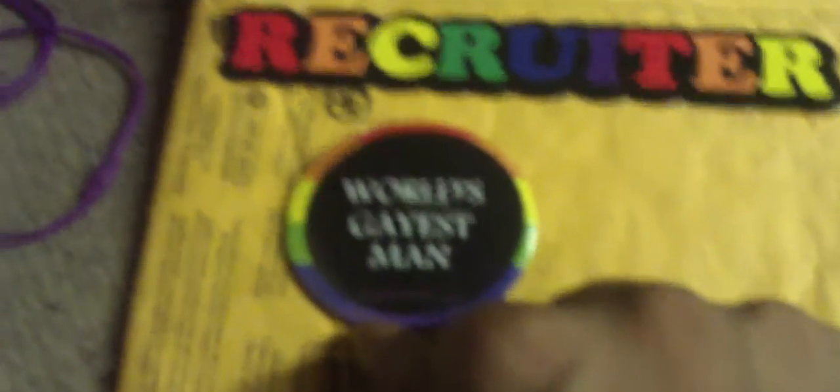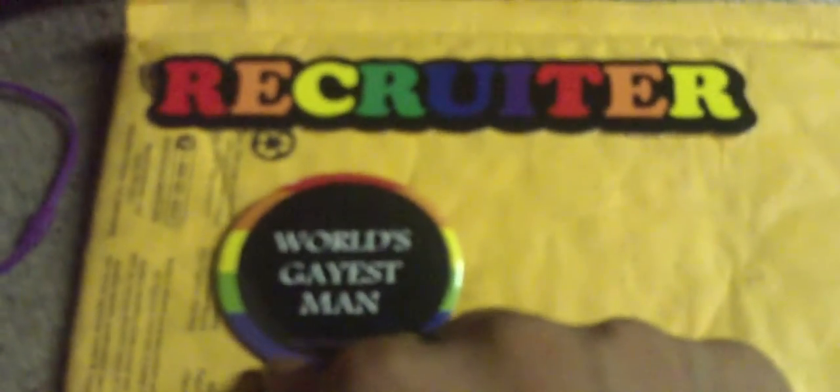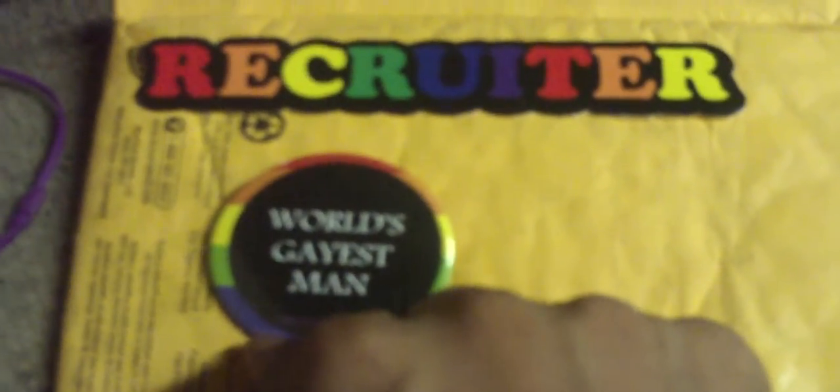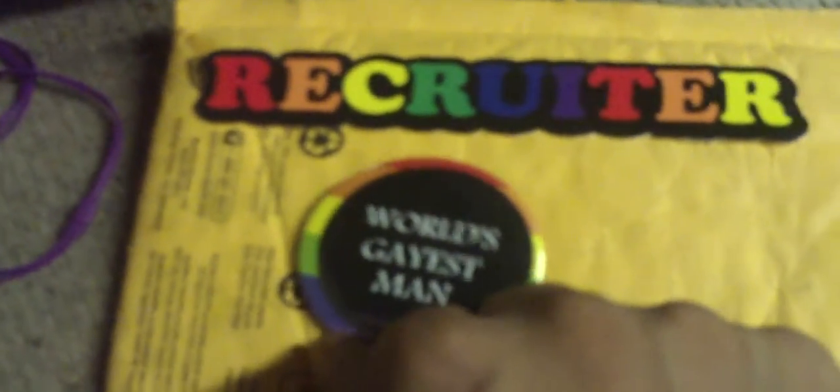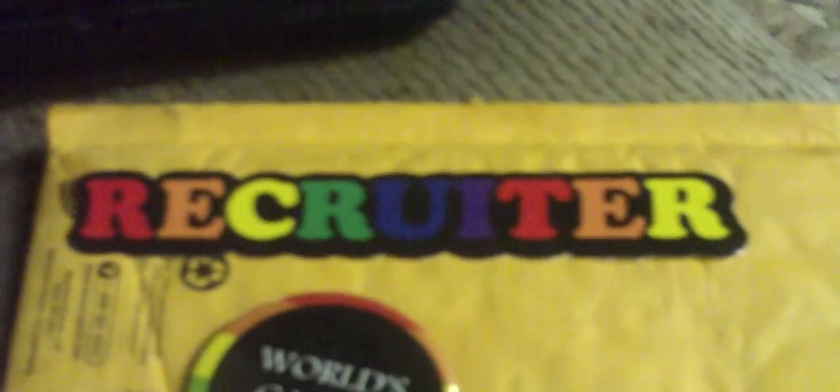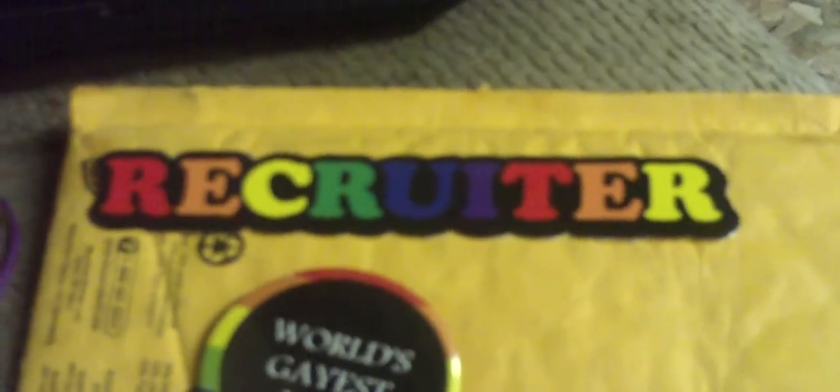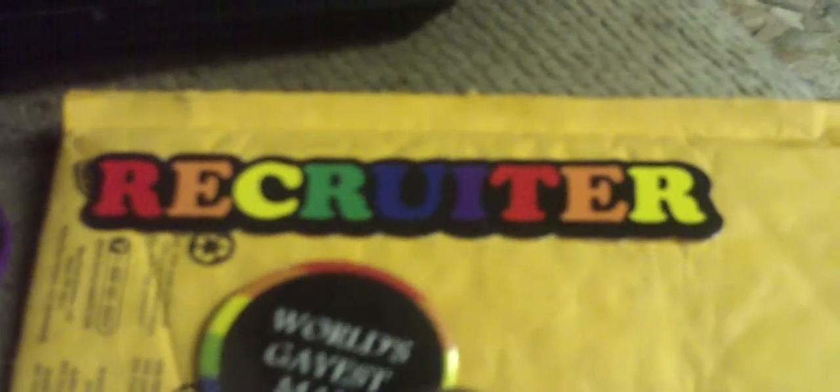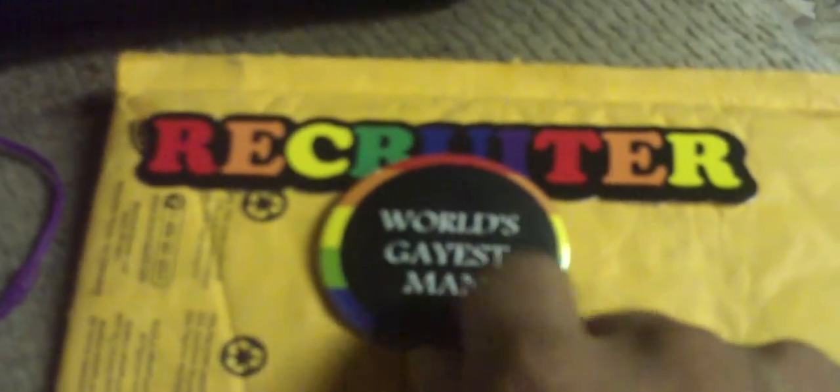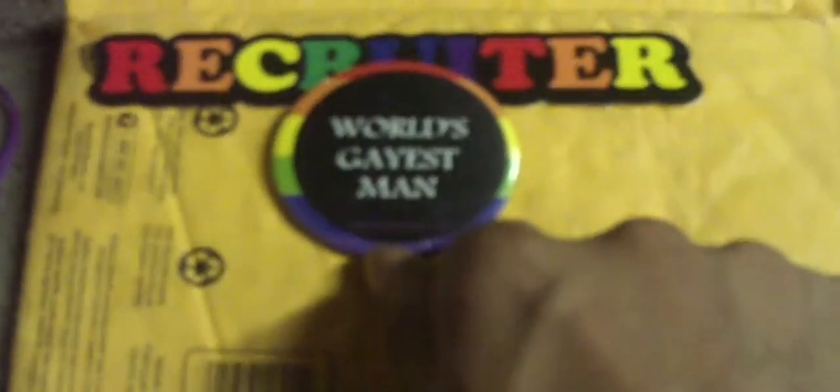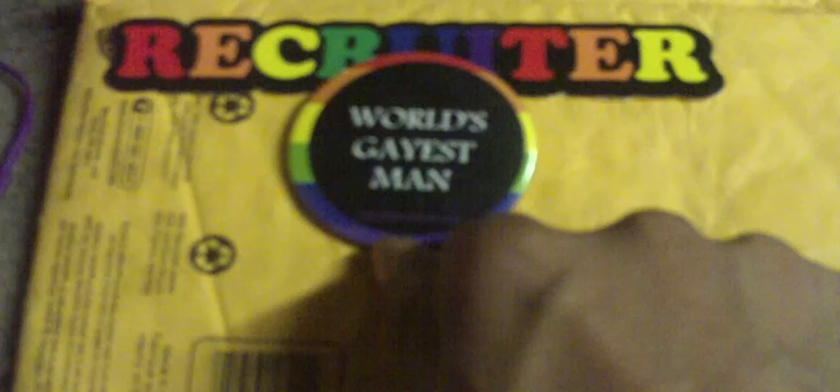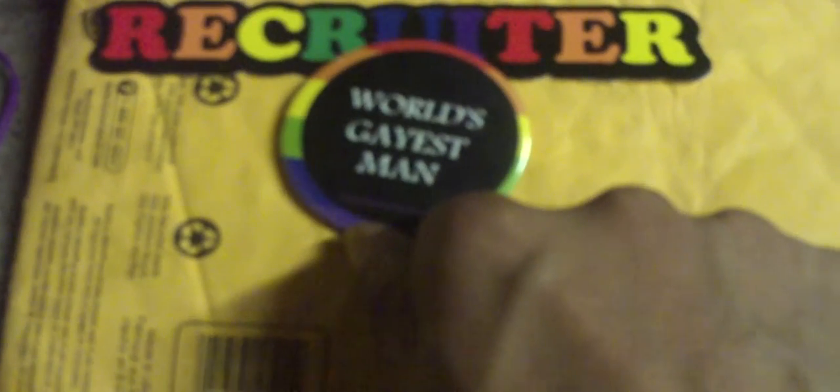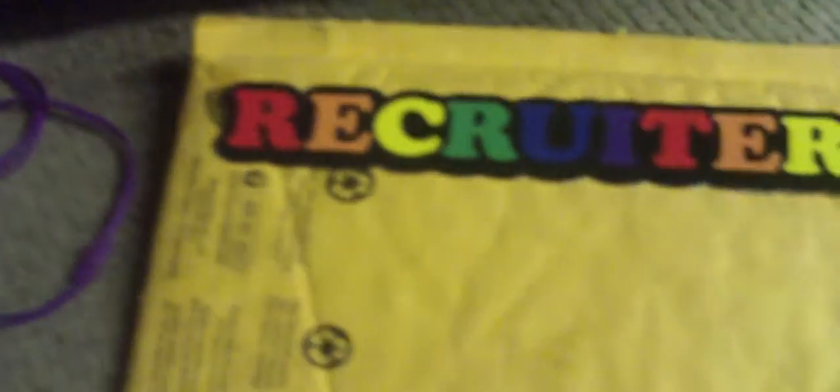But, Agent of Doubt, thank you very much. I will enjoy these items. Thank you for the recruiter sticker to help out the gay agenda. And I will try to live up to the expectations of being the world's gayest man. Peace, everybody.